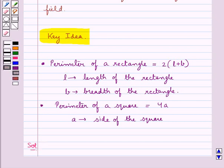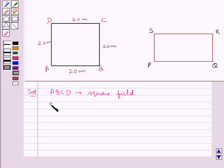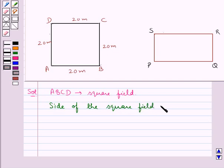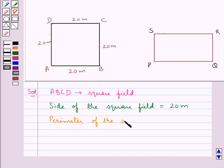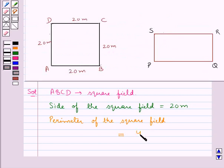Now we move on to the solution. Consider the square field ABCD with each side measuring 20 meters. So the perimeter of the square field would be equal to 4 into the side, that is 4 into 20 meters, which is equal to 80 meters. This is the perimeter of the square field ABCD.